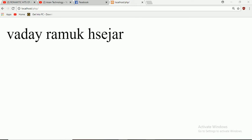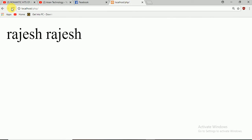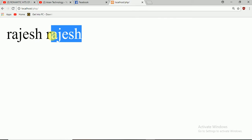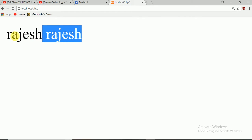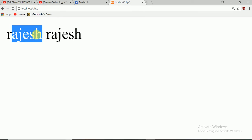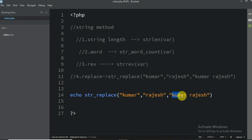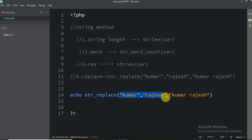Let me show you — Rajesh and Rajesh. Why is it printing this Rajesh? Because we want to print this one, and these two parameters are just for the replace method. This Kumar is going to be replaced with this one.